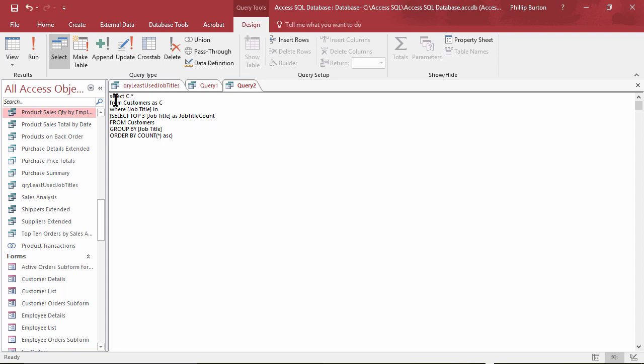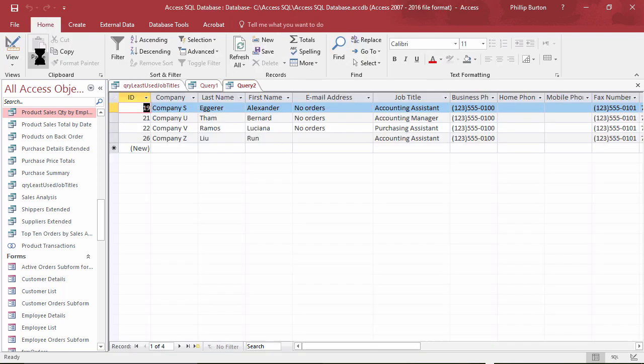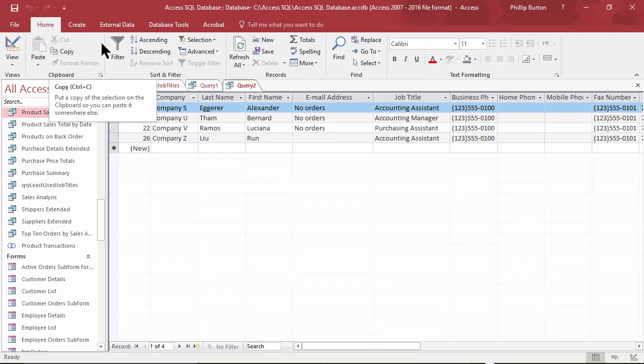So now I'm saying I want to select everything from the customers table where the job title is in this list. So let's run this now, and there we have exactly the same thing.